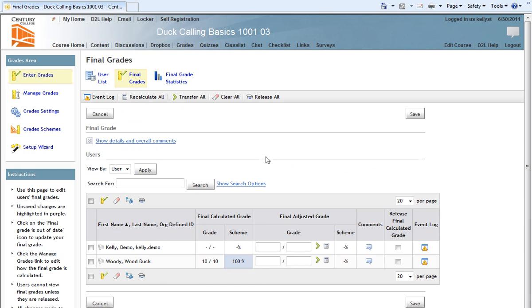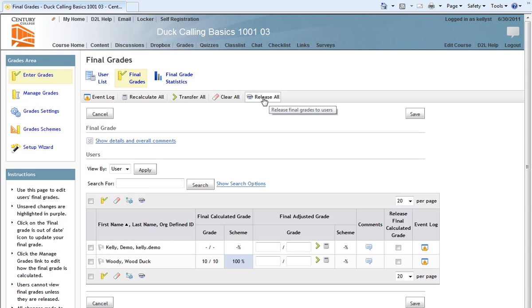On the following page, we have some button options on top, and one of them is Release All Final Grades to Users. I will click Release All.